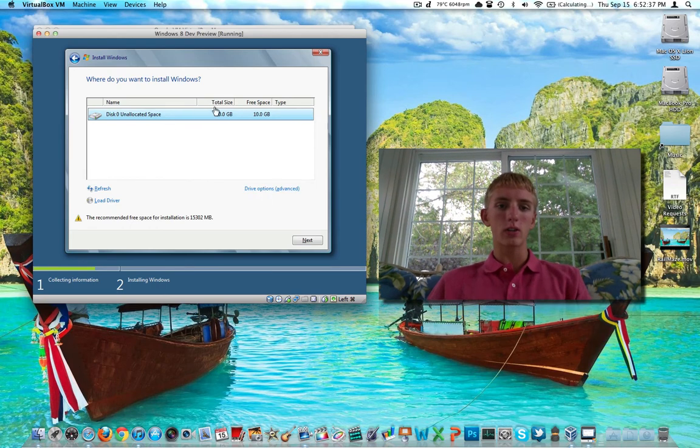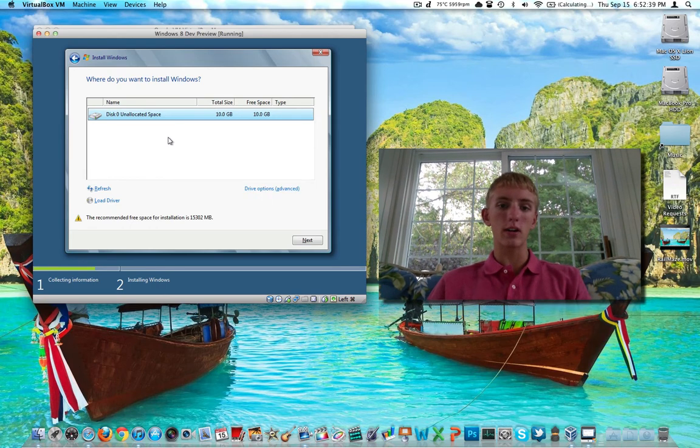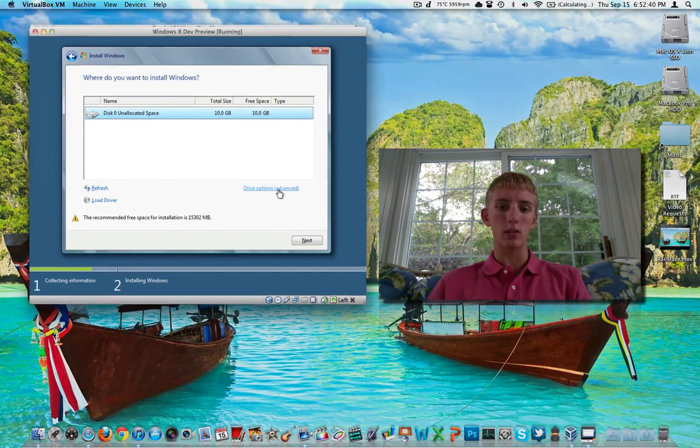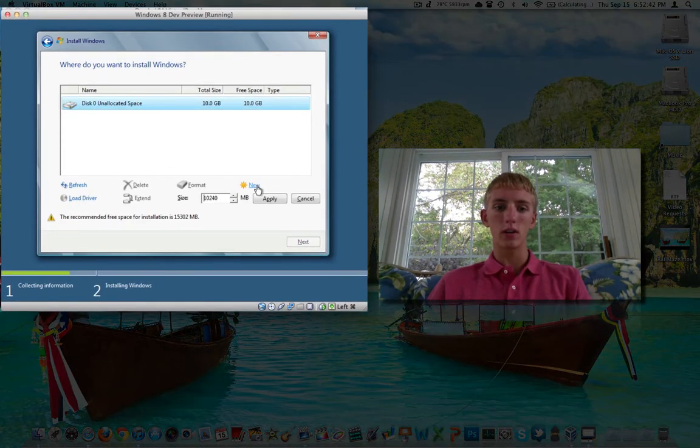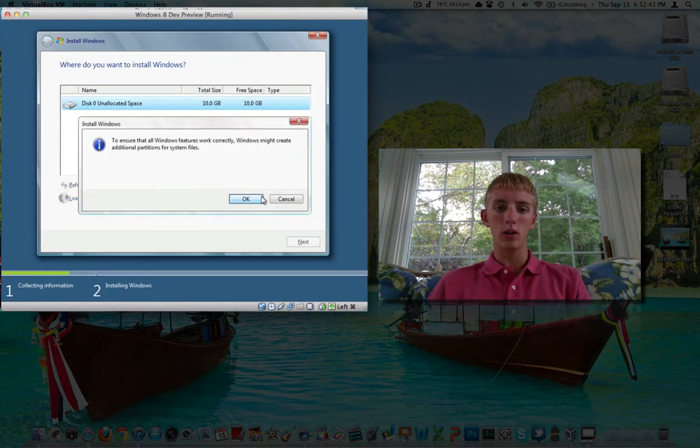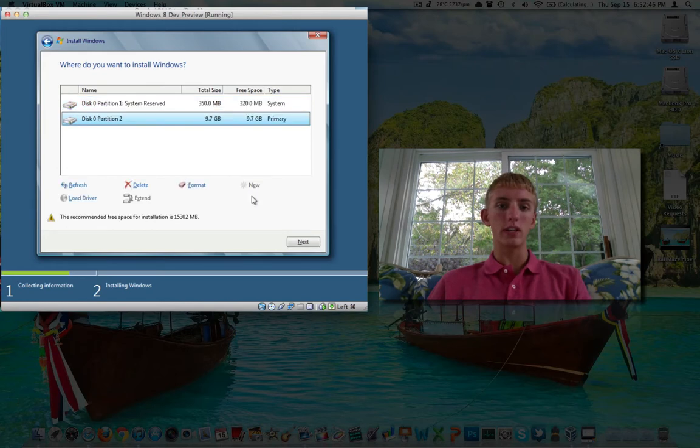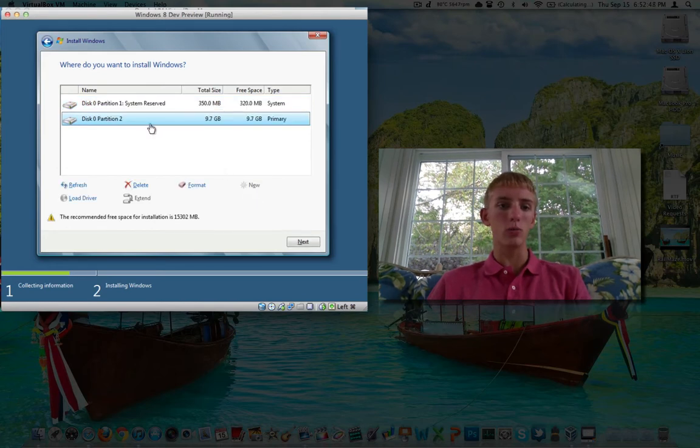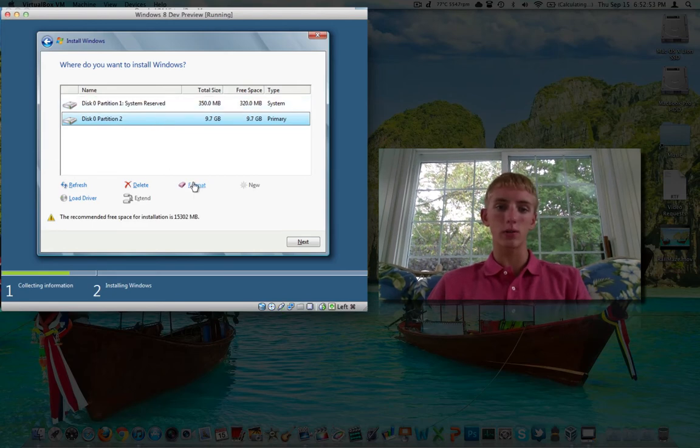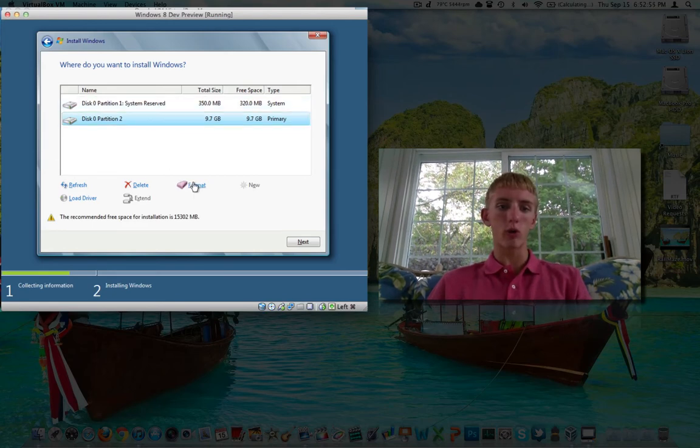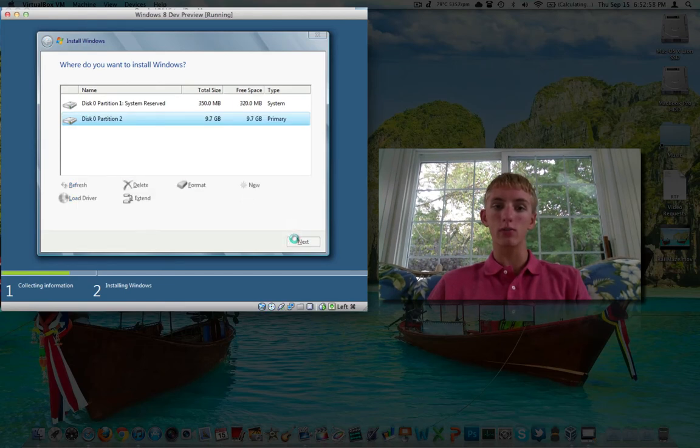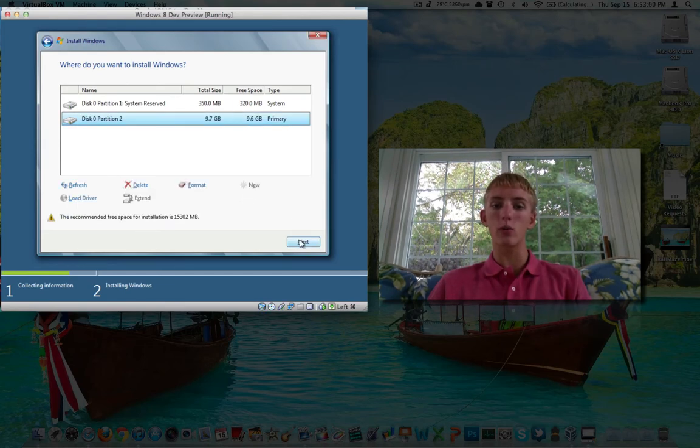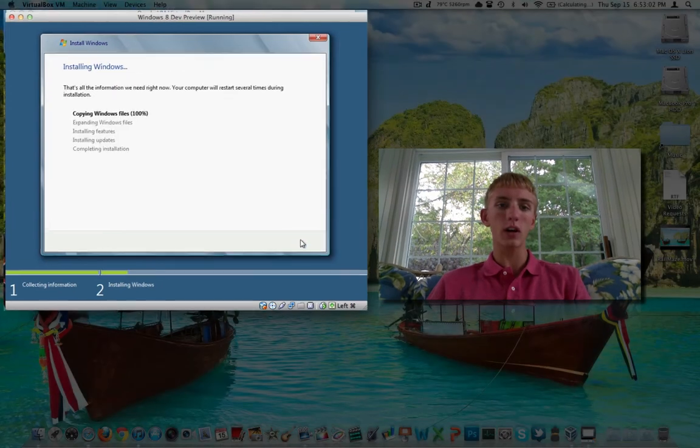Here is the hard drive that we made. It's 10 gigabytes, it is unallocated space. We need to click on Drive Options, New, Apply, OK. We just need to make a new drive out of that. There's now two partitions. Partition 2 is where the OS is going to go. Partition 1 is just system reserved for drivers and stuff like that. So click Format on Partition 2. Click OK. It's going to turn Partition 2 where the OS is going to go into a usable partition. Click on Next.